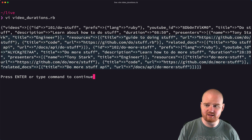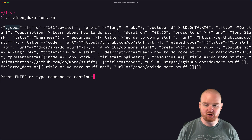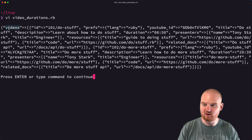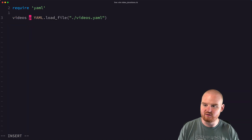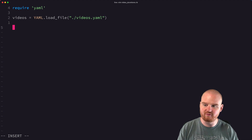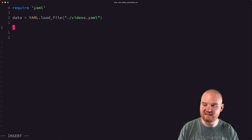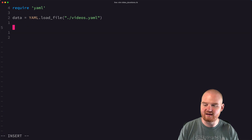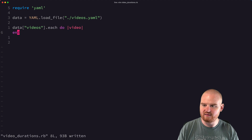This is going to give us back a Ruby object that we can use as if it were a hash. We need to loop through each of these videos and then write it back as YAML. This is going to be our data variable. At the top level we have a videos key, so it's going to be `data['videos'].each do |video|`, and then we can print out the video.